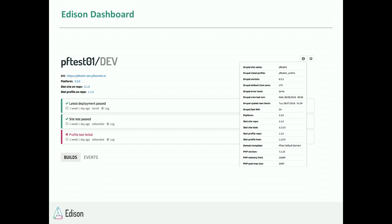We also have a connector module that gets installed on all our client sites — essentially an integration to an API within our dashboard. That gives us the ability to go out to these sites and get information from them: what modules are installed, system-level information, PHP values, memory limits, all kinds of things. Essentially anything you want to know about your site, you can put in the module and it sends back to the dashboard and records it on the site. It's a really handy tool for knowing everything you need to know about your sites and environments all in one place.